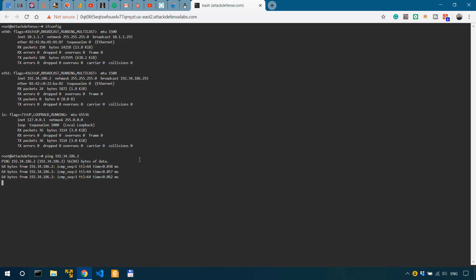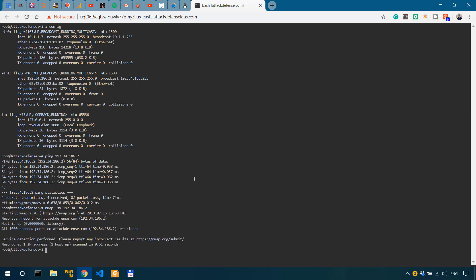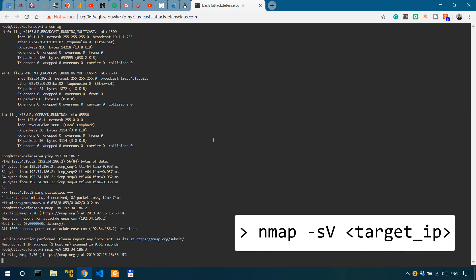So let's try to ping that machine 192.34.186.3. And as we can see, we get replies. So this might be our actual target. Now to better determine that, we should probably do a simple NMAP scan. So NMAP minus SV 192.34.186.3.